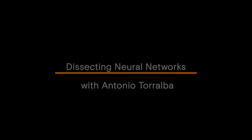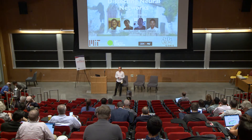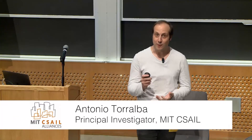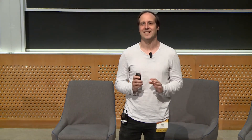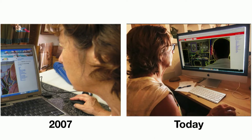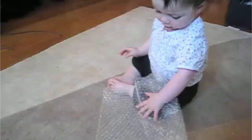I'm going to be talking about the work we are doing on trying to understand what neural networks are doing. But before that, let me give you an update on my mother's work. She's been labeling images since 2007, and this is one of the things that we need to train computer vision systems — we need people annotating images. This is very different from how children learn.